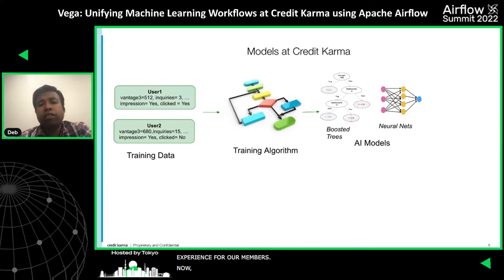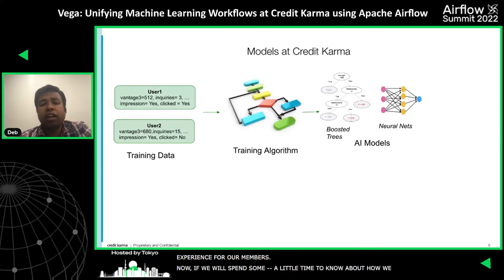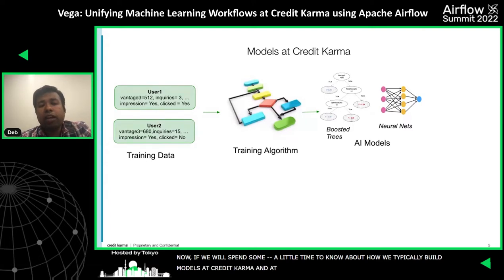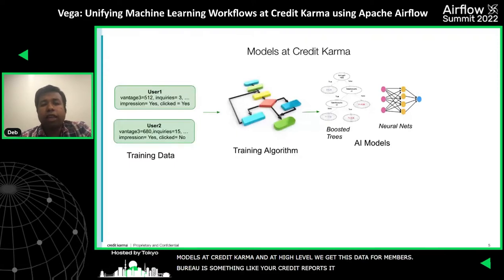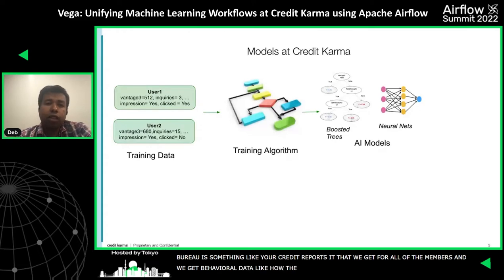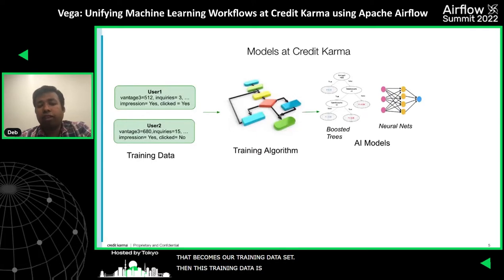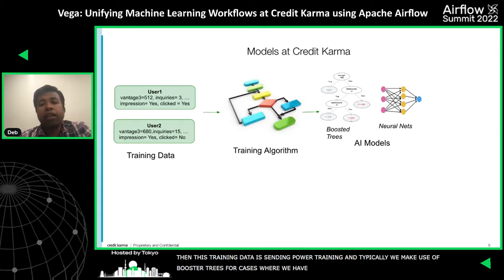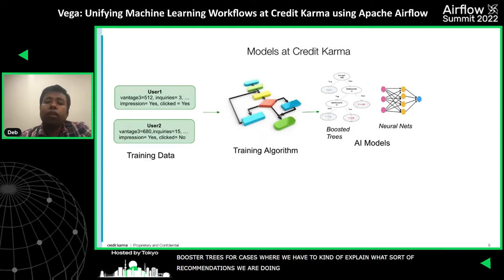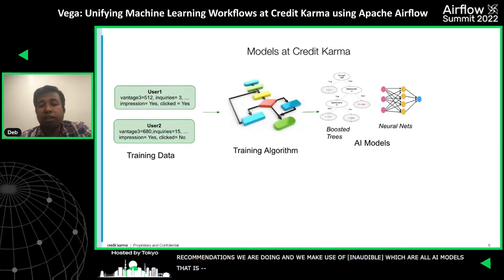If we spend a little time on how we typically build models at Credit Karma: at a high level, we get bureau data for the members — bureau is something like credit reports that we get for all of our members. We also get a lot of behavioral data, like how the member is interacting with our application. That becomes our training data set. We send that training data to power our training methods. We make use of boosted trees for cases where we have to explain what sort of recommendations we are doing, and we also make use of neural nets.